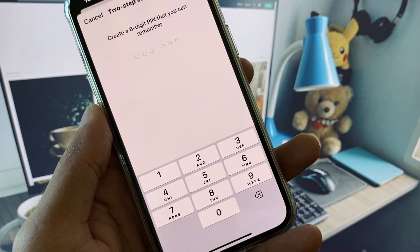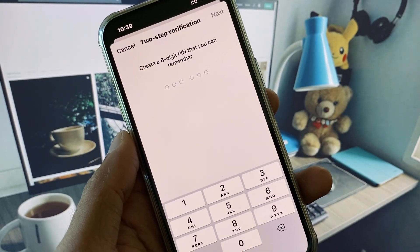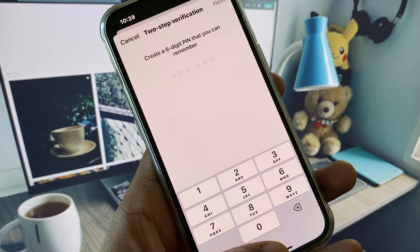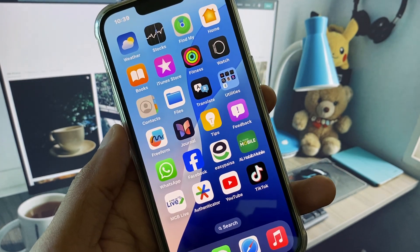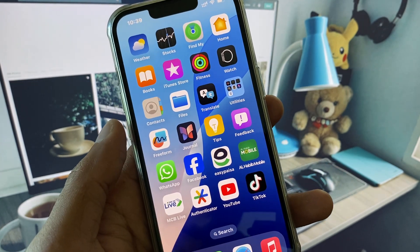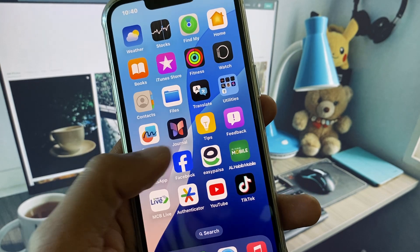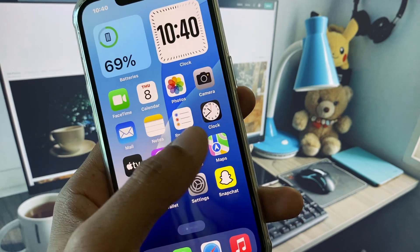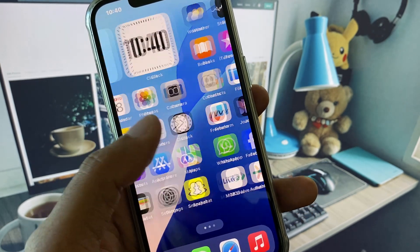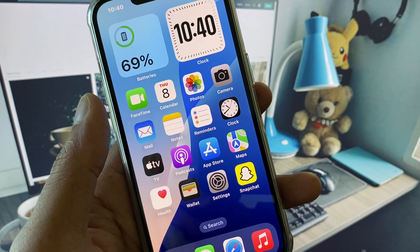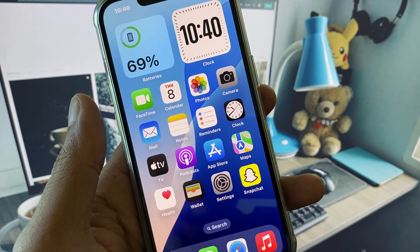Hi everyone and welcome back to my YouTube channel. In this video I will show you how to fix the WhatsApp two-step verification code problem. When you try to log in to WhatsApp and you see that you need to enter your two-step verification code but you have forgotten it, I will help you fix this problem.